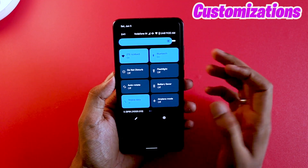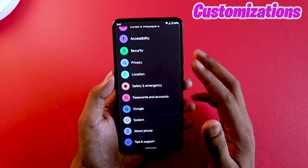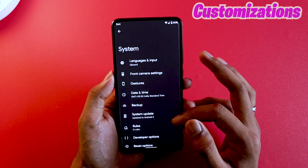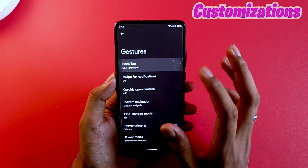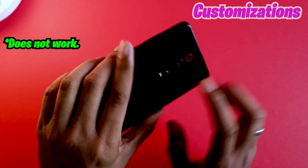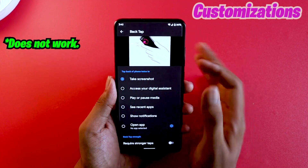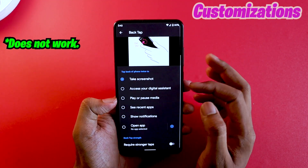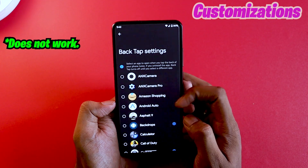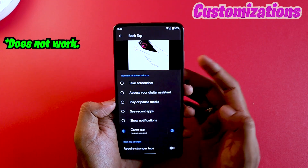Talking about customization — if you're someone who really likes customizing the phone, this ROM might not give you the best experience because customization is limited since it's still beta Android S. But the options I've seen so far are decent and minimal. You have an option called Back Tap — turn it on and by double tapping the back of the phone you can take a screenshot, access your digital assistant, play/pause media, see recent apps, show notifications, or open a specific application.